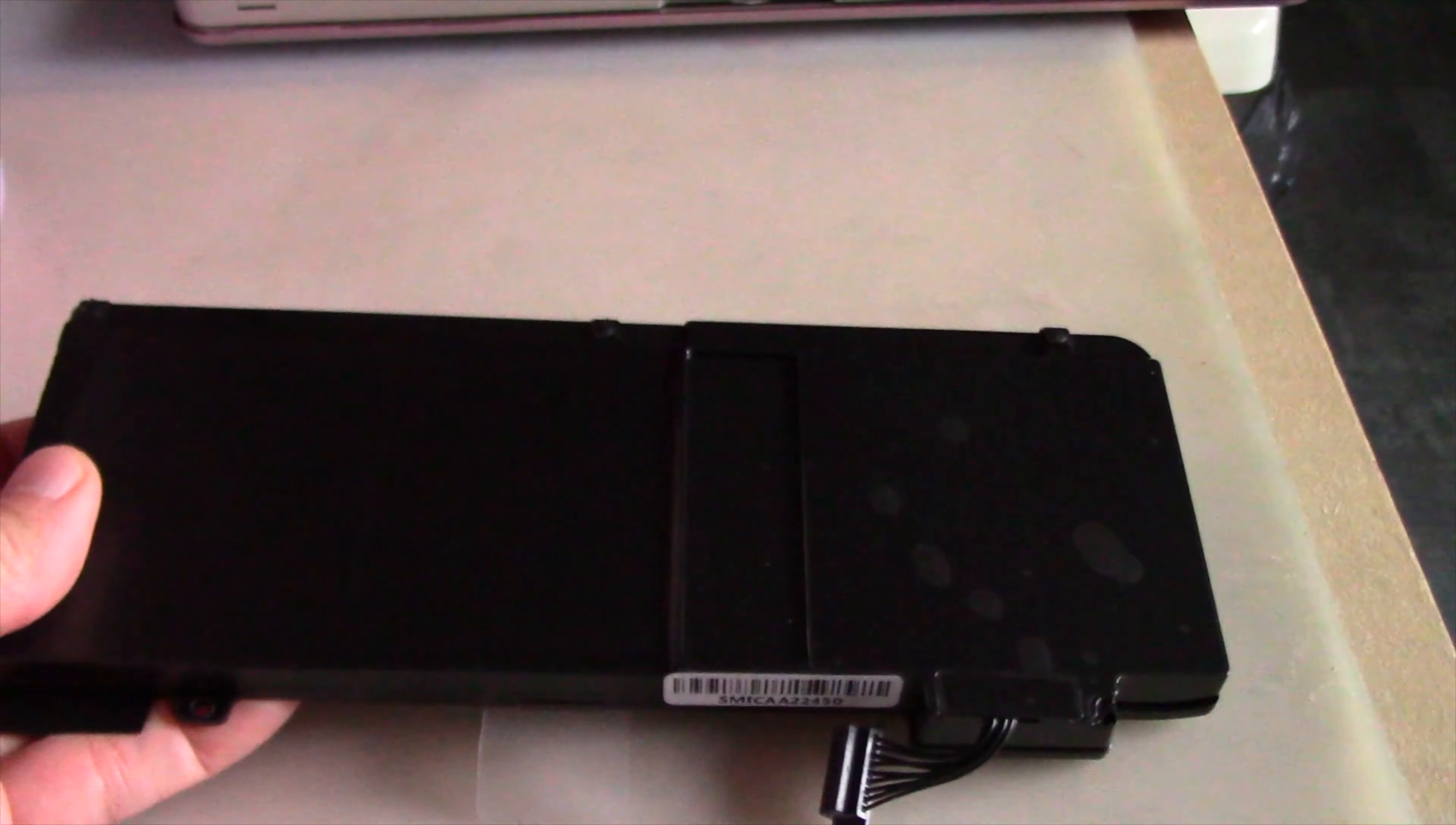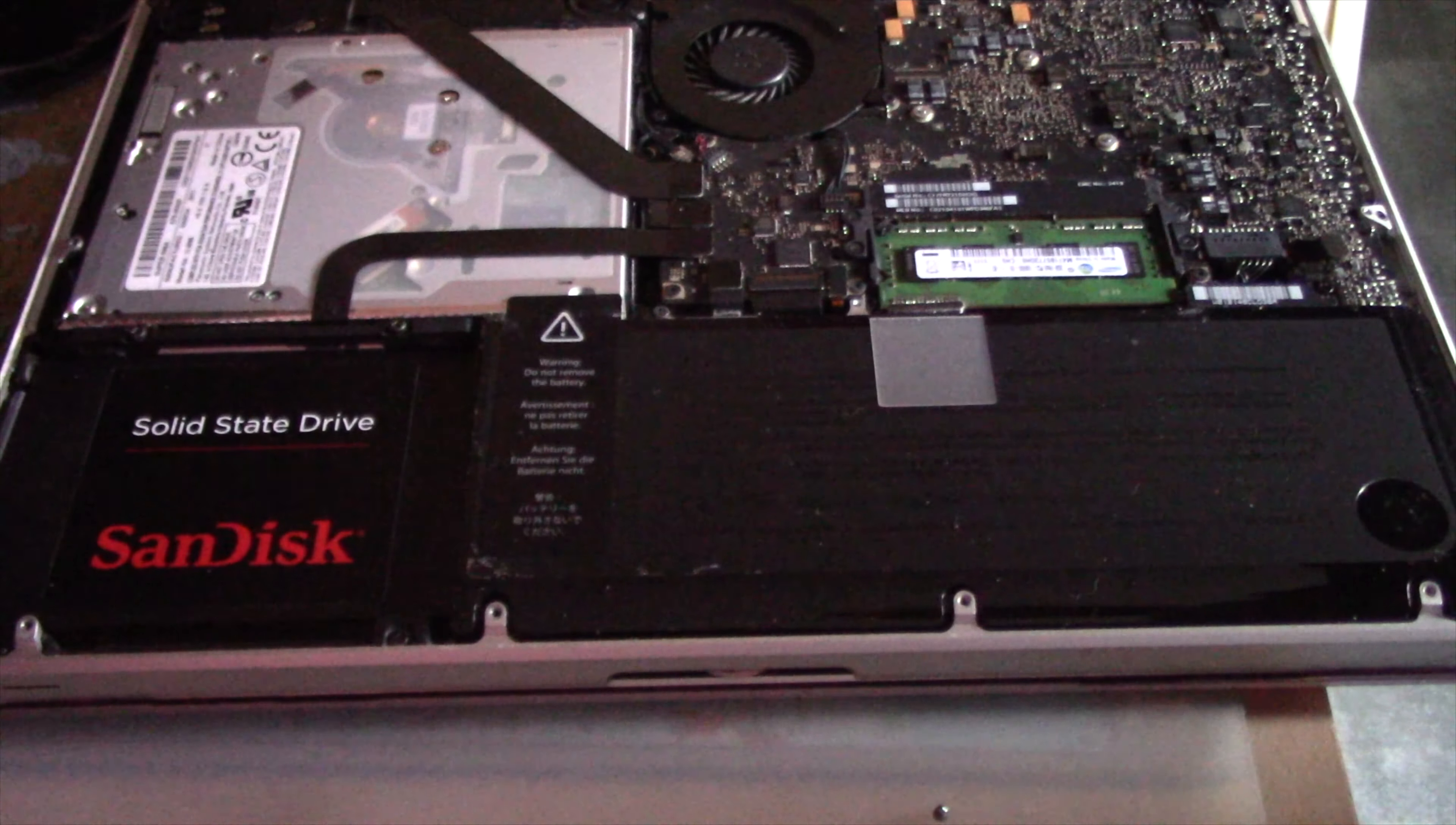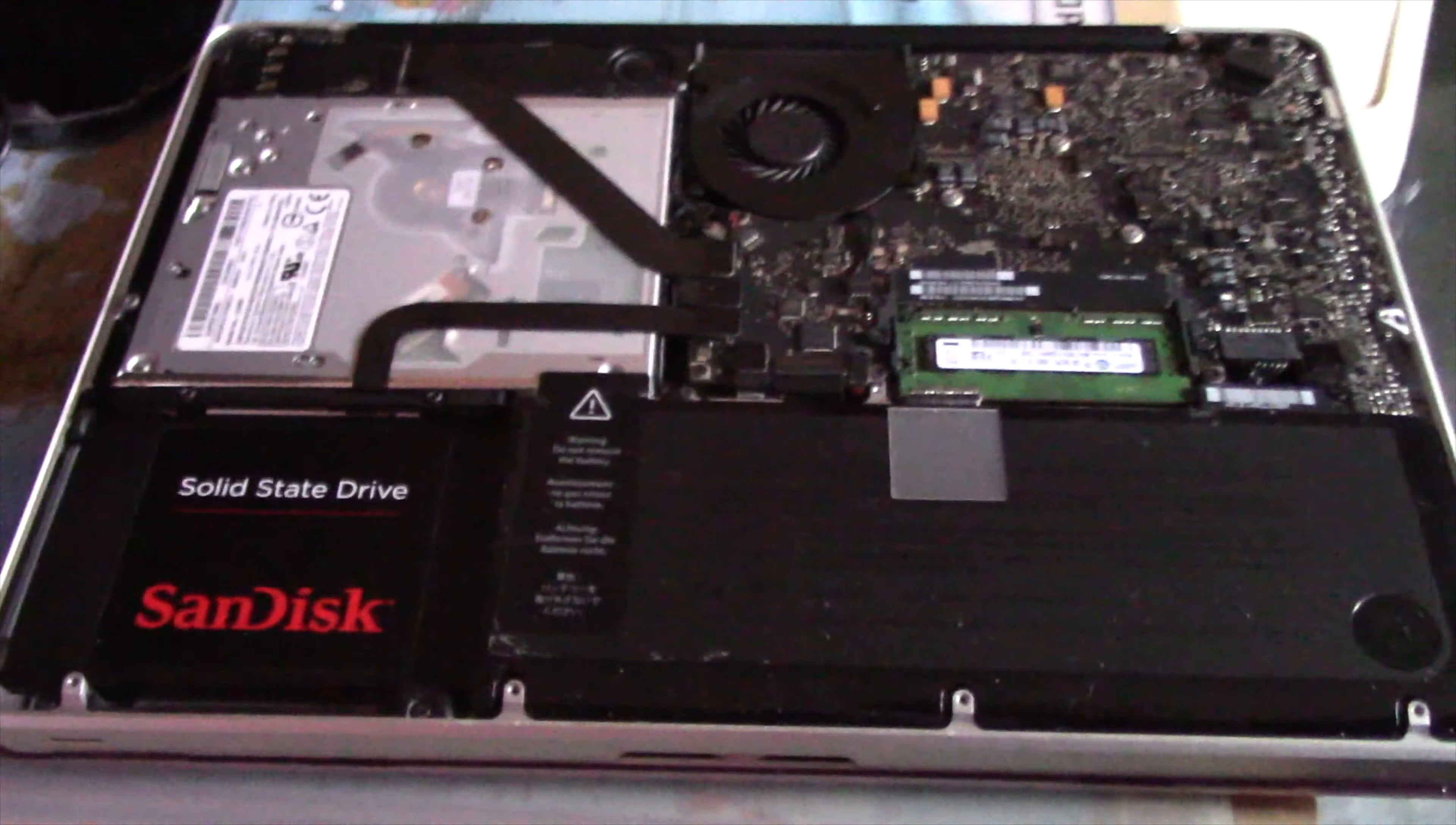To open the back of the MacBook Pro, take off all the screws. Be careful - some of them are longer. Make sure you remember where they go. Worst case scenario, the long ones only fit at their own place. Take off the cover.